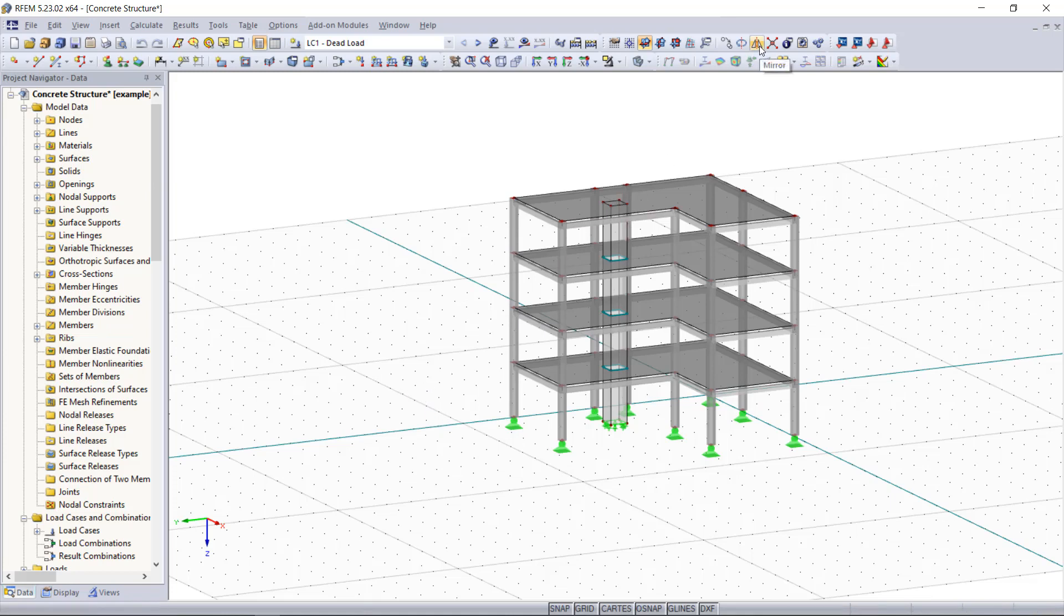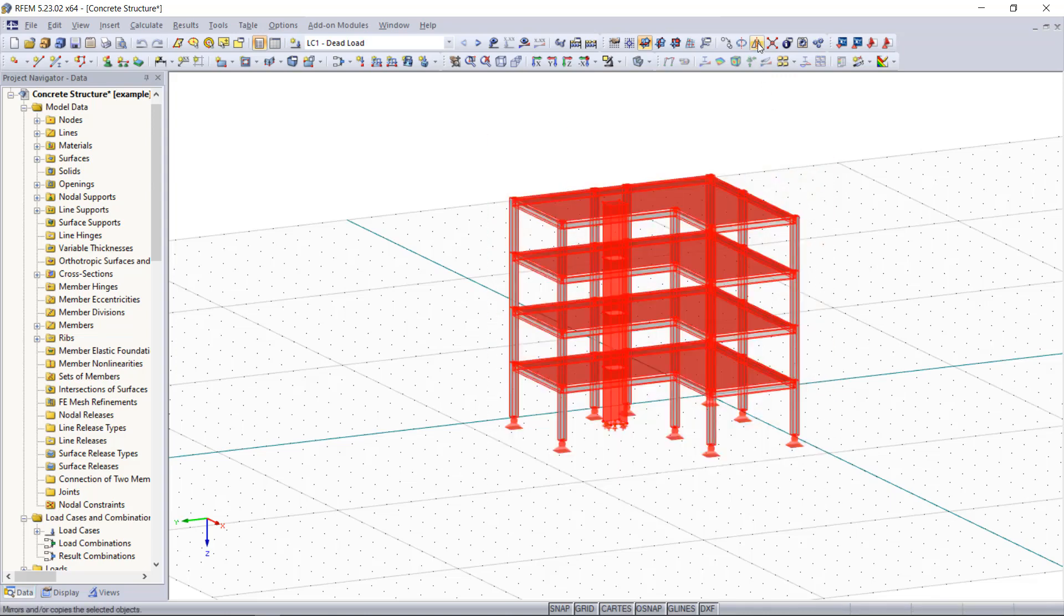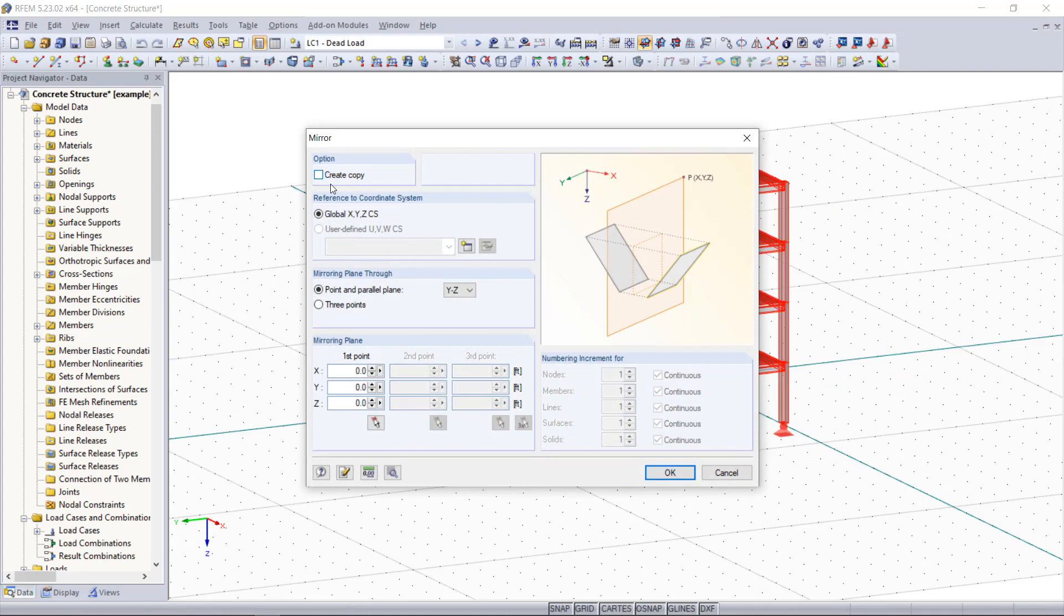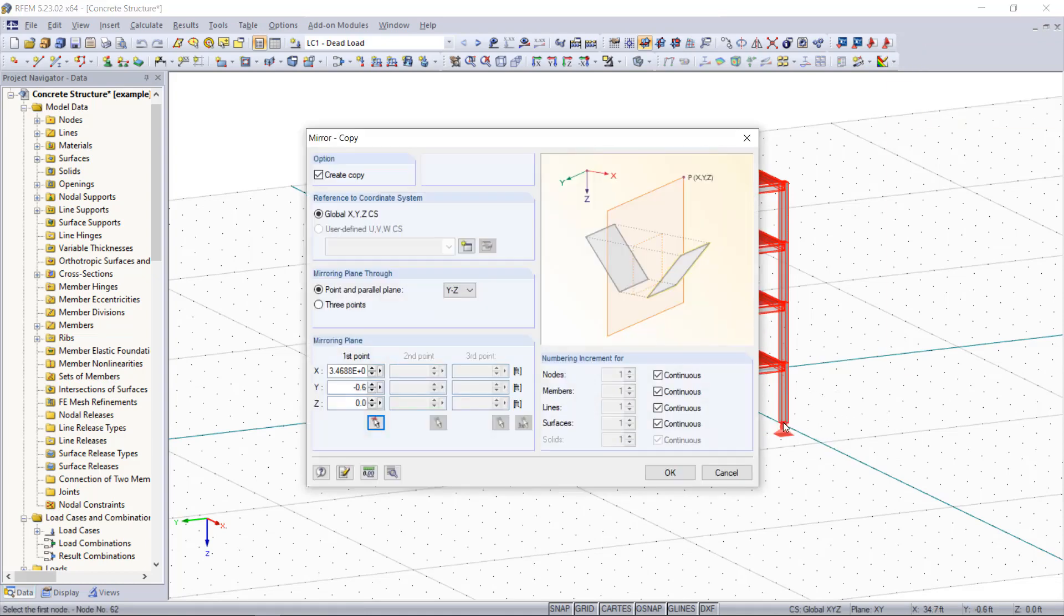There is for example the mirror function and for that we can select the whole structure, click on the mirror button up here and choose create copy, select the plane out of the model and then we can click OK.